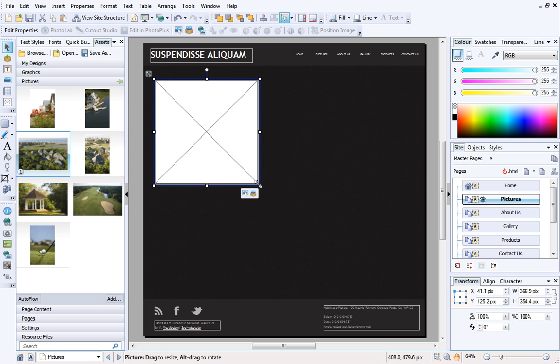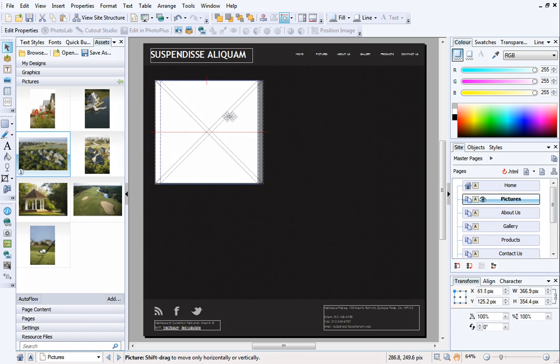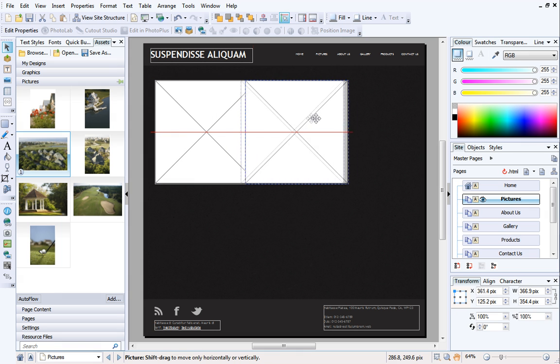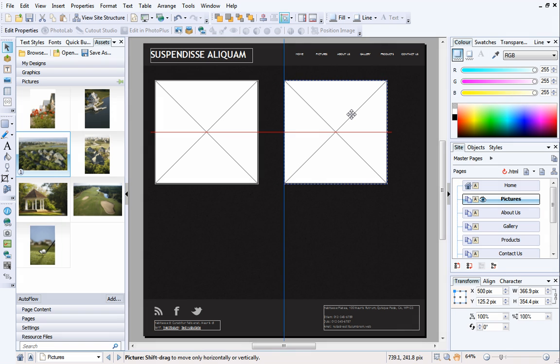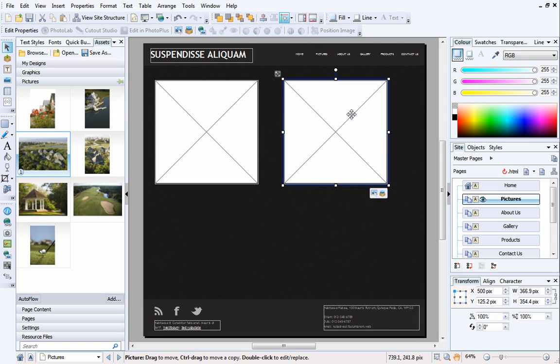I want to add another frame to the page that's exactly the same size as this one. The quickest way to do this is to copy the frame. Select it, and then press the Ctrl key on your keyboard. Drag away from the first frame, and you'll see another identical frame appear.